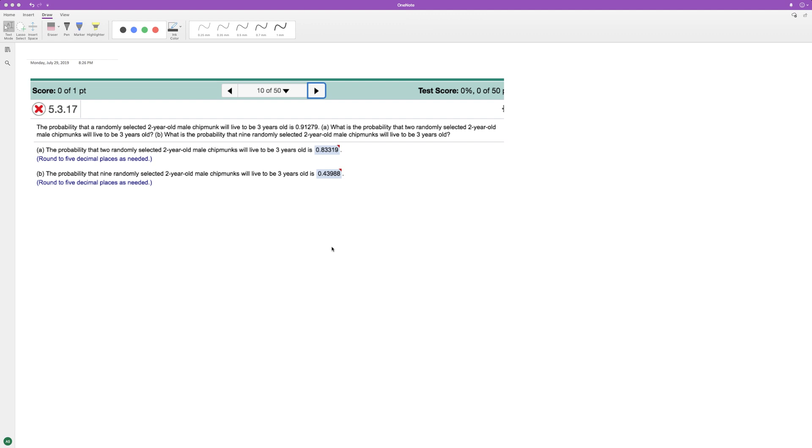Starting off here, we want to find the probability that two randomly selected two-year-old chipmunks will live to be three years old. They say just one chipmunk going from two years to three years has a 0.91279 chance.